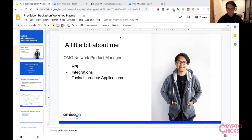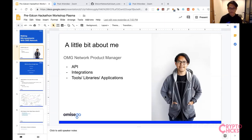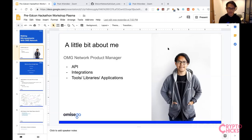I'm the product manager at OmiseGo. I handle things that are more application facing. The OMG network is quite low level, so I help facilitating and making informed decisions around APIs, integrations, external-facing tools, libraries, and applications — with quite a focus on adoption of the network where developers are mostly concerned, which is also my background as a DApp developer.